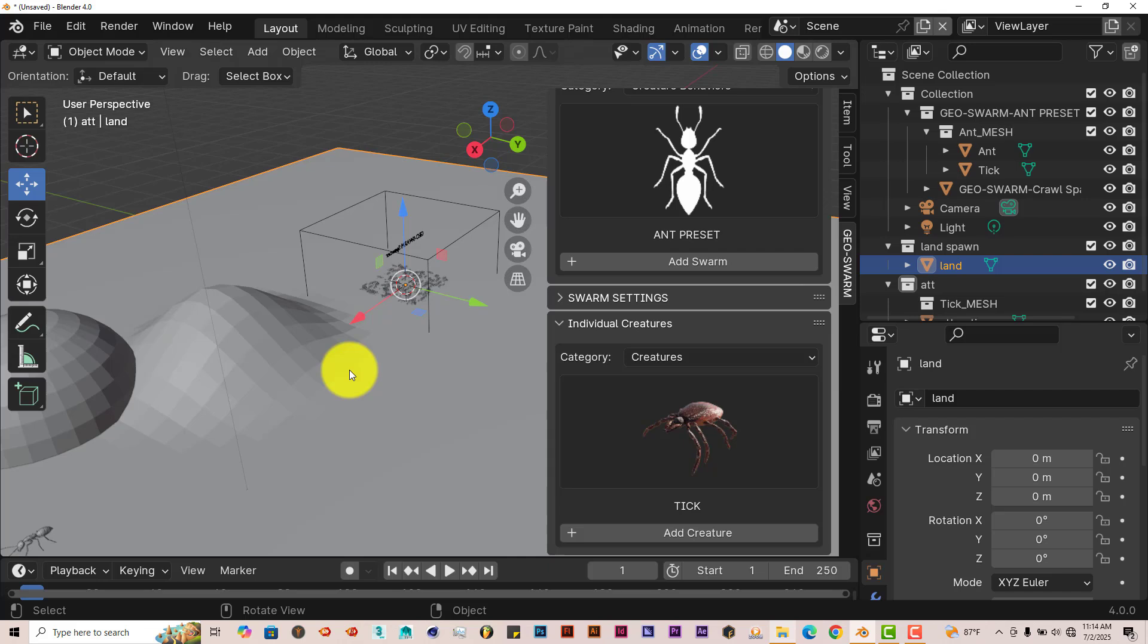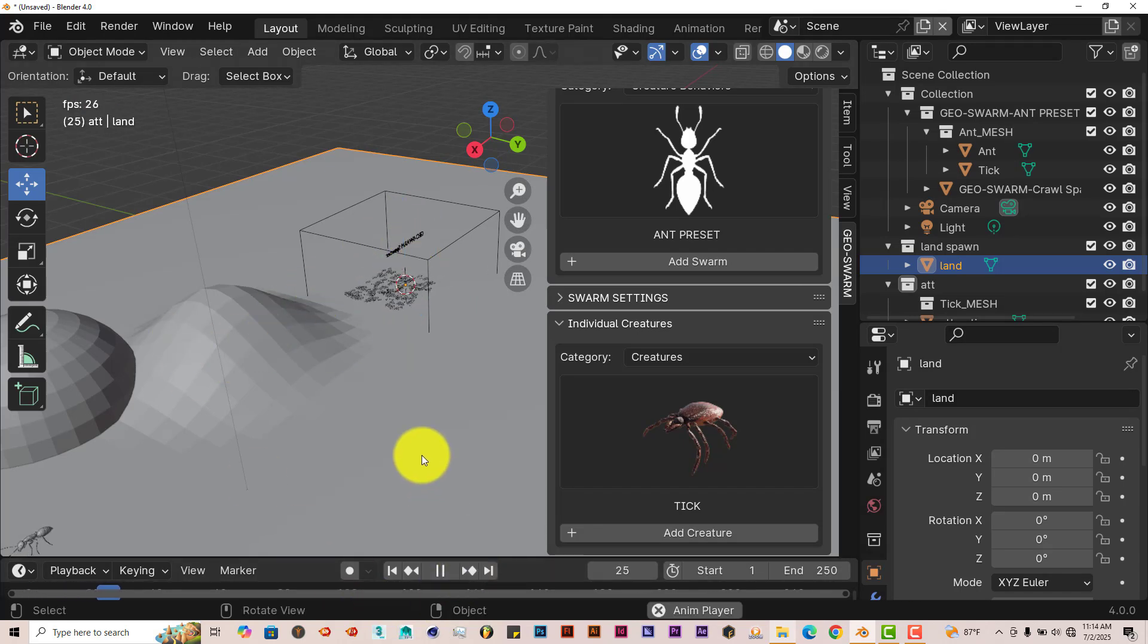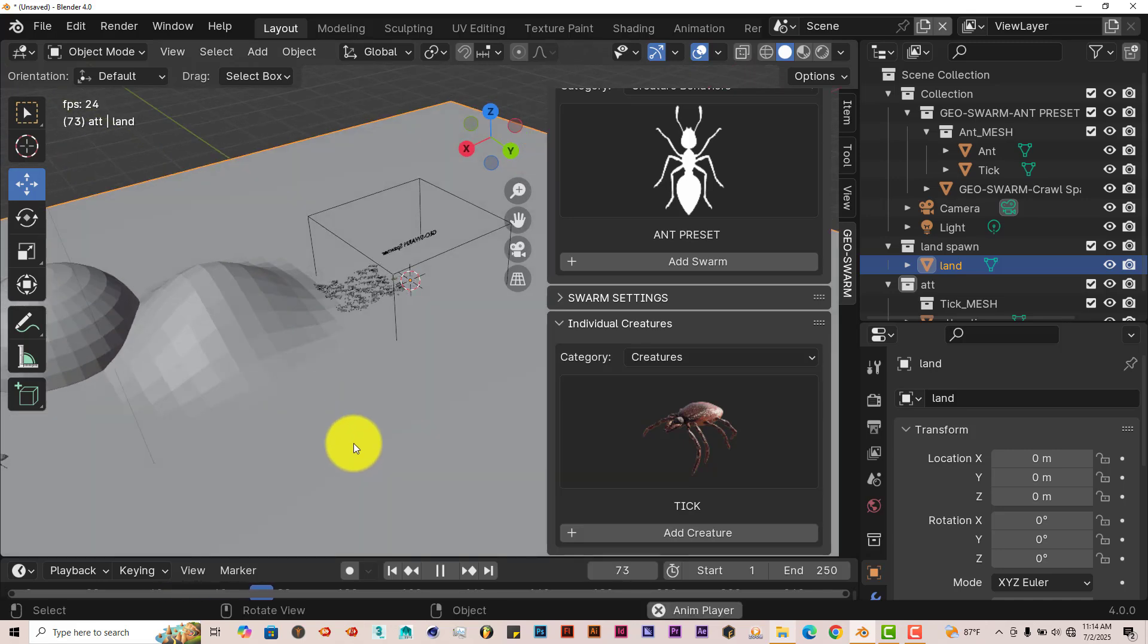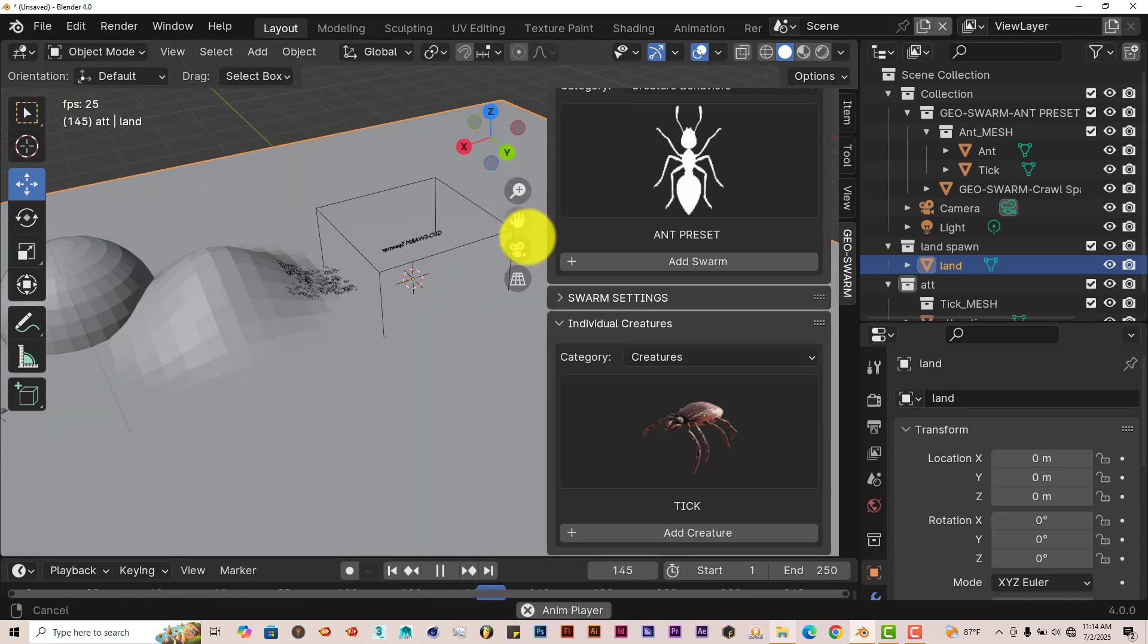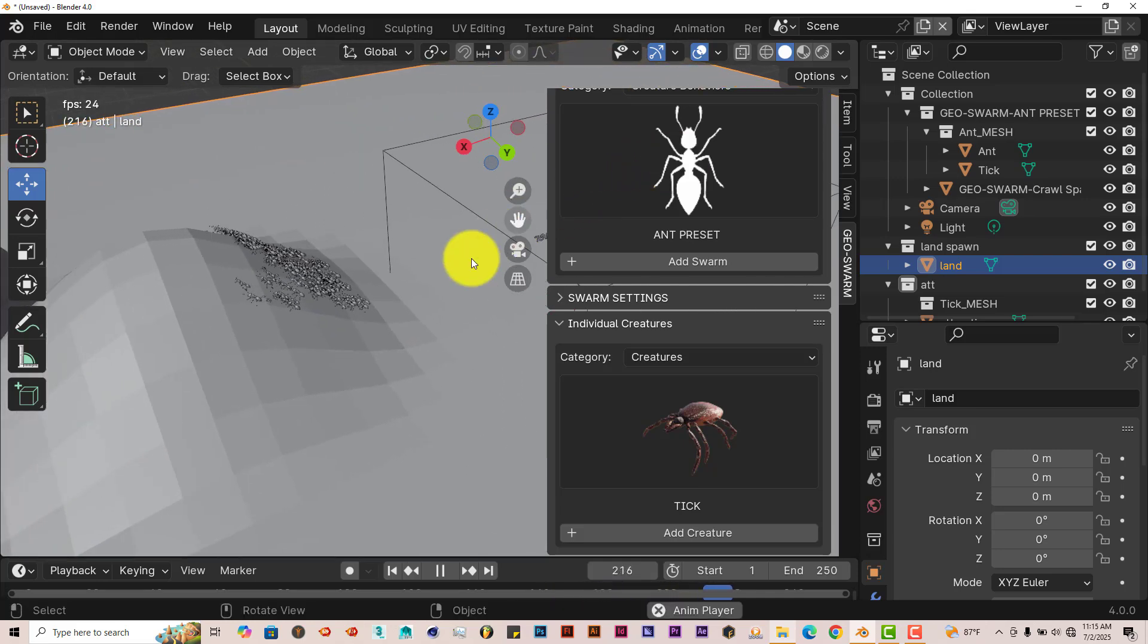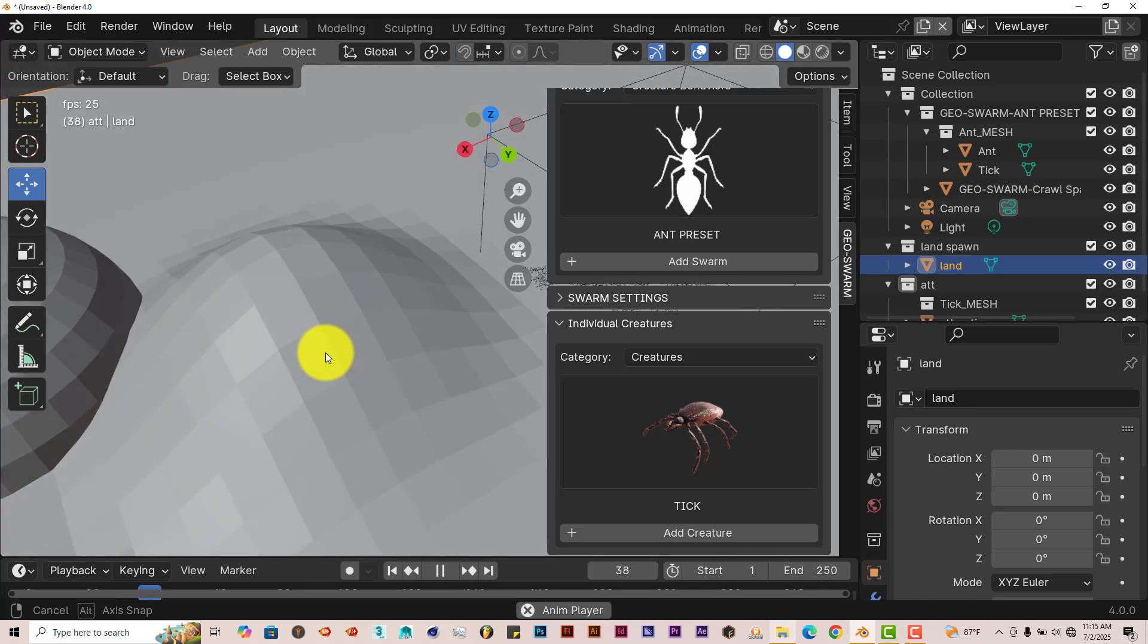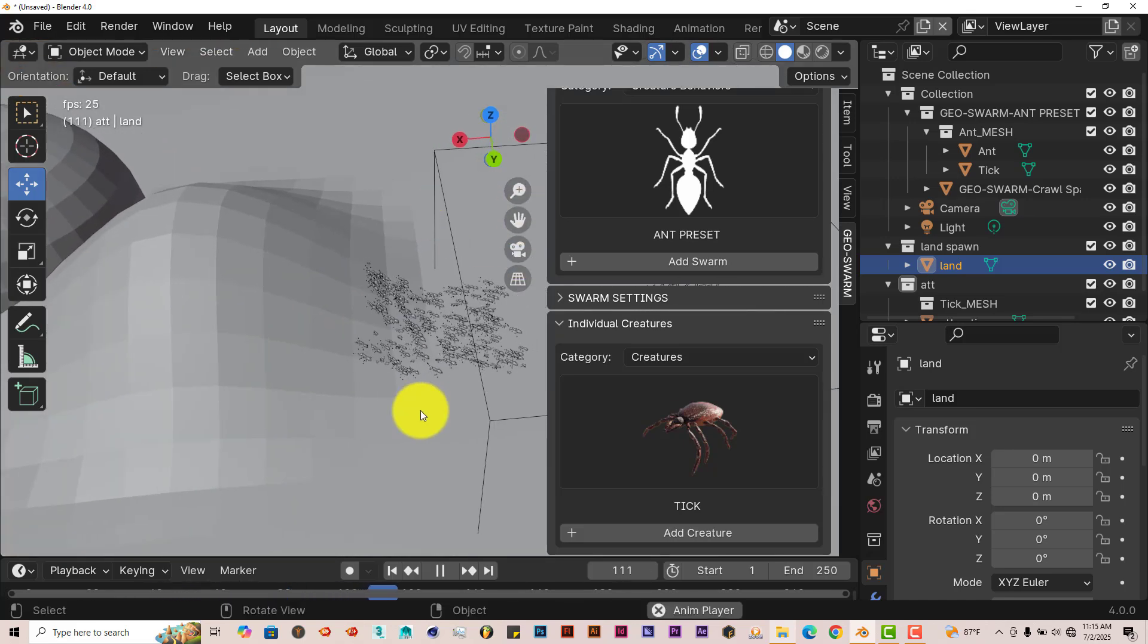And then what's going to happen is that these insects are going to respect that change in land. And they're going to crawl up this hill. So we're going to press play on my keyboard. Look at that. They crawl up the hill.